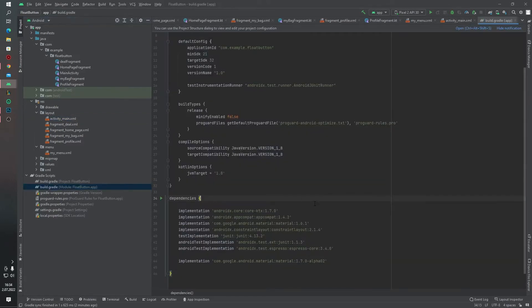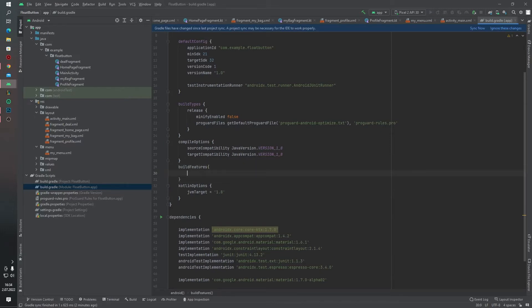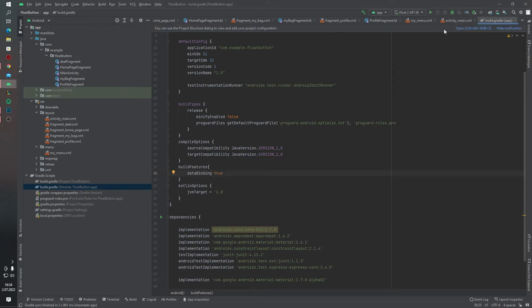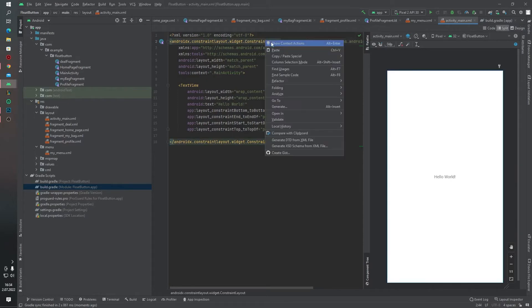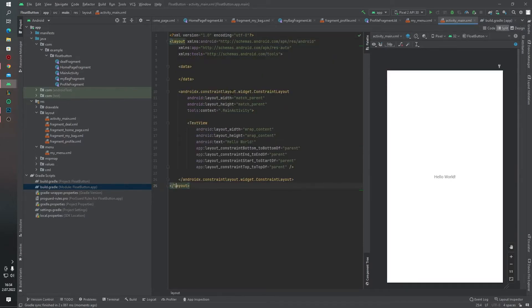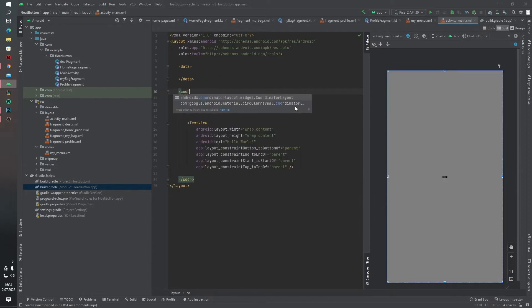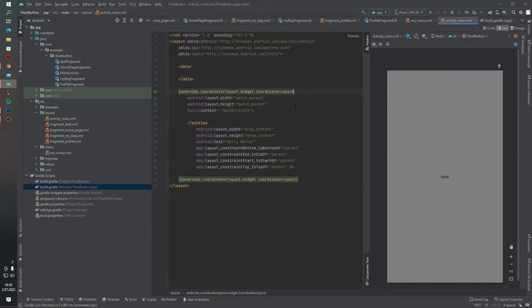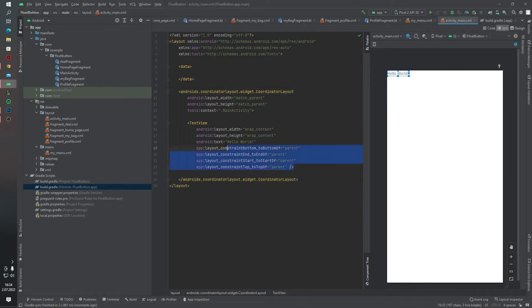I forgot to enable the data binding permission. Let's open that quickly. First of all, I want to change this—I want to add data binding inside our layout. This ConstraintLayout won't be a ConstraintLayout; we will change it to CoordinatorLayout. Inside the CoordinatorLayout...